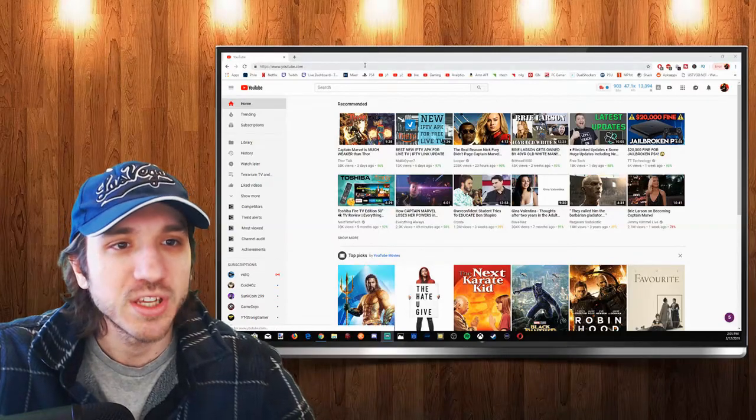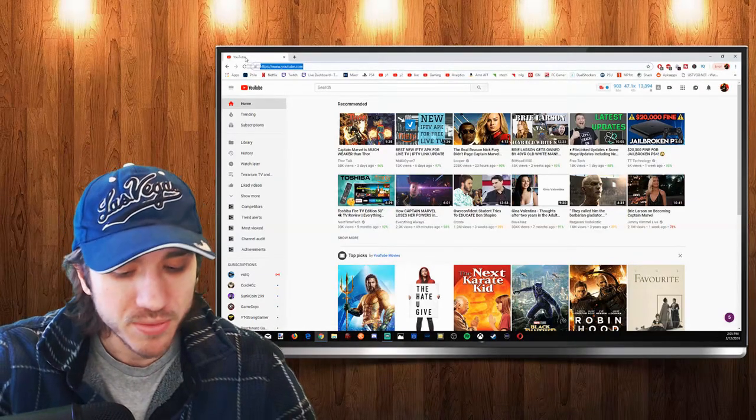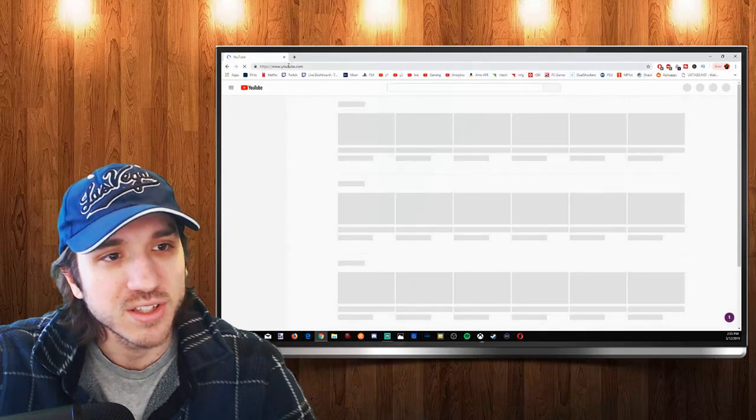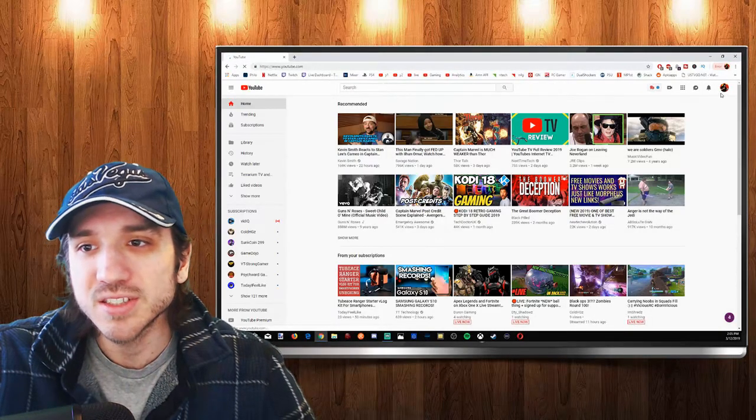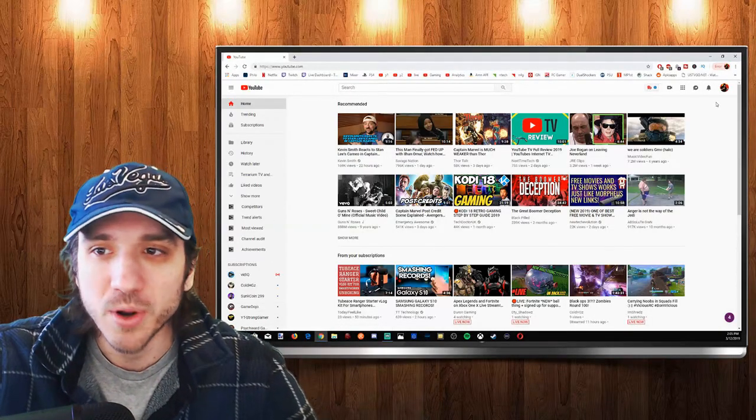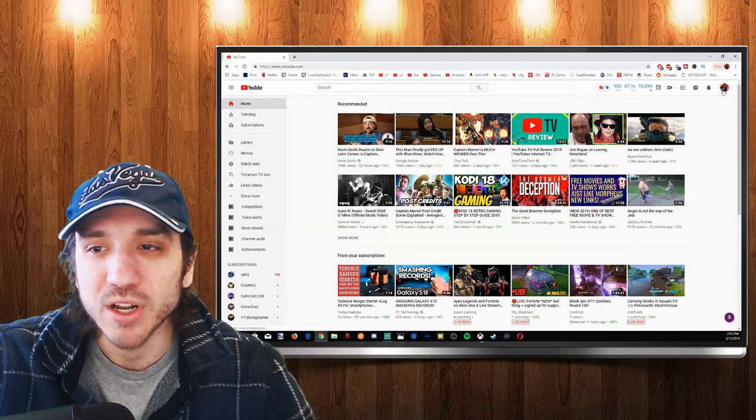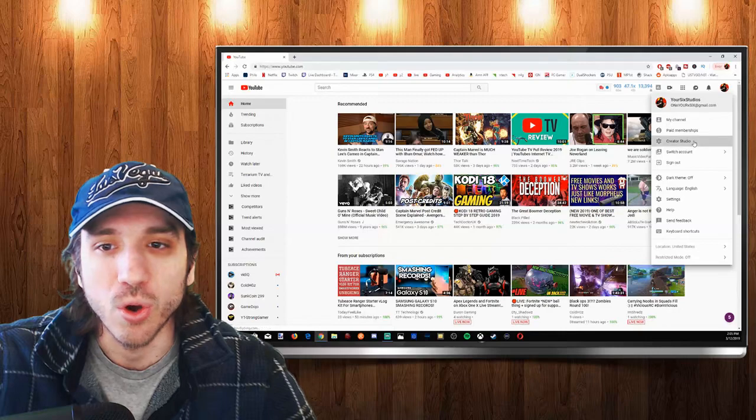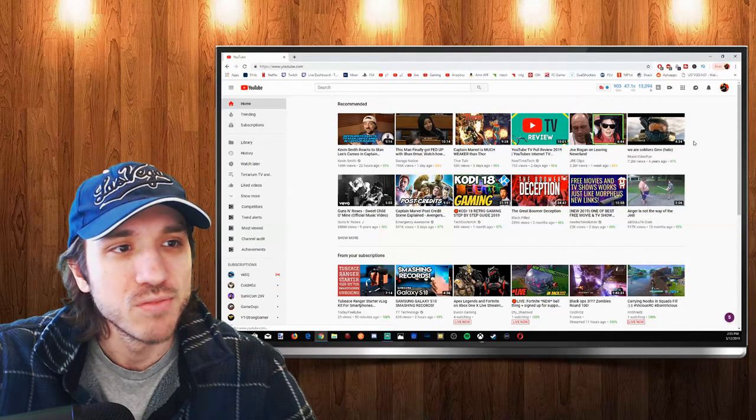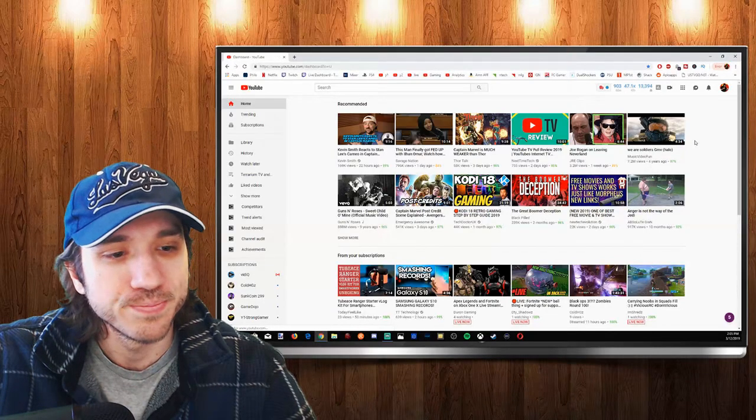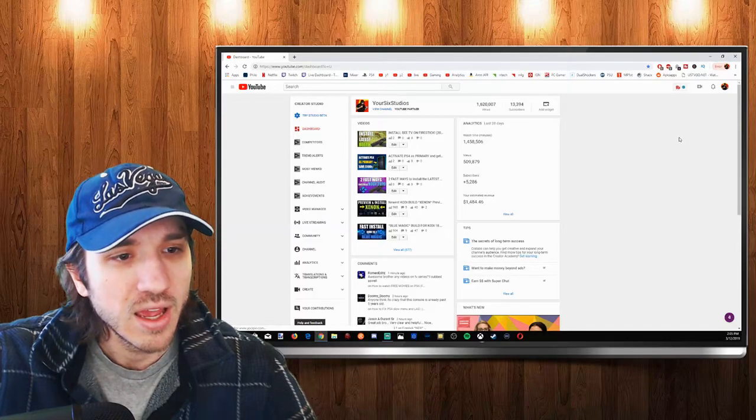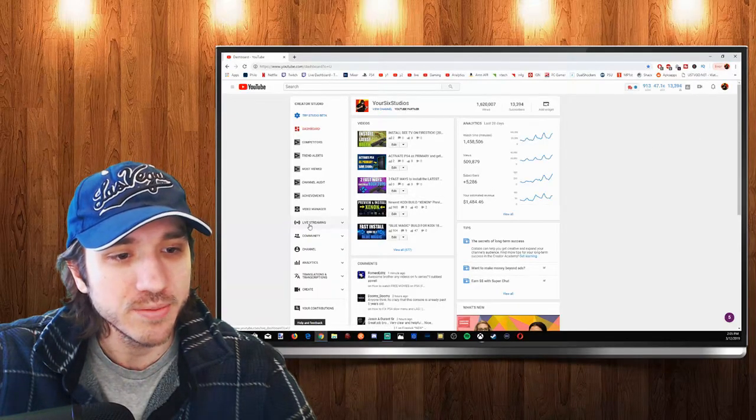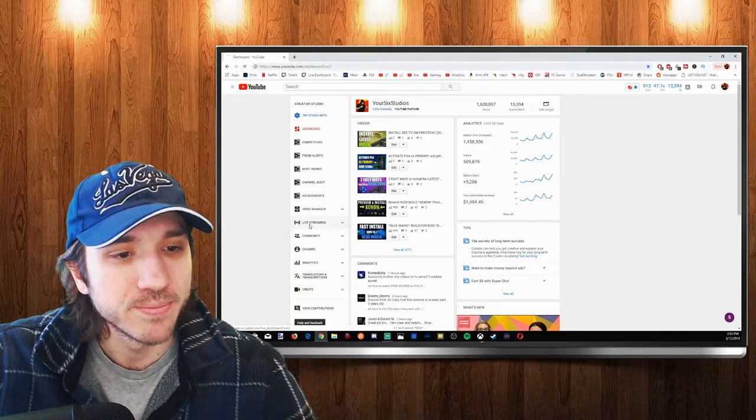The first thing you need to do is go to youtube.com, enter that into your URL address bar and select enter. Then sign in with the account you want to stream from and go to the top right corner, click on your thumbnail and go down to creator studio. Select that and let the web page load, and then go down to live streaming right here. Select live streaming.